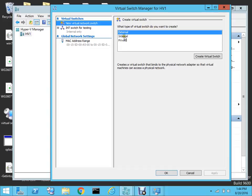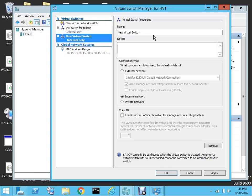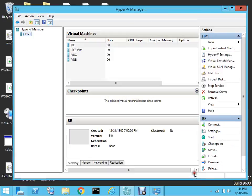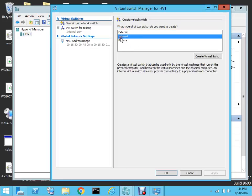To create the switch — specifically the internal switch — it's very easy. You highlight the internal switch option and click 'Create Virtual Switch', then give it a name accordingly. I have already created one; its name is 'int switch for testing', and that's what we'll be using. To recap: go to the Virtual Switch Manager, highlight internal switch, and hit 'Create Virtual Switch'.